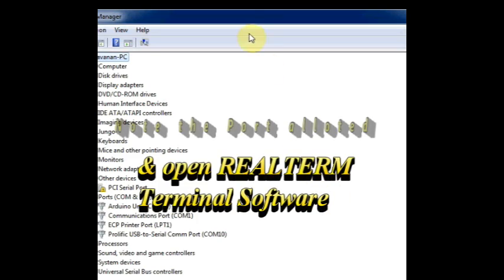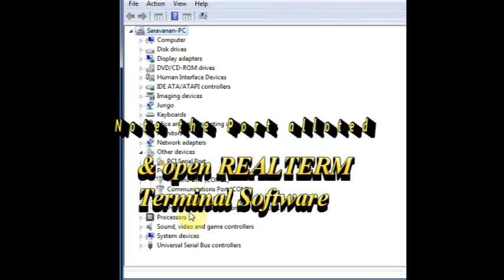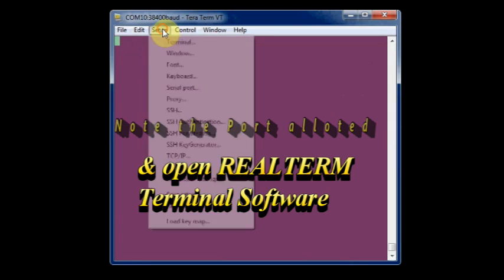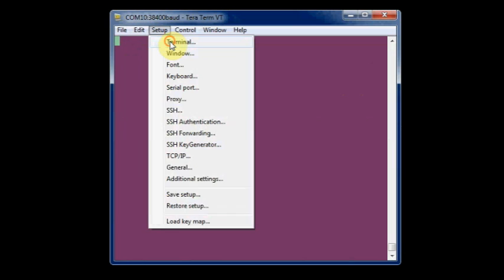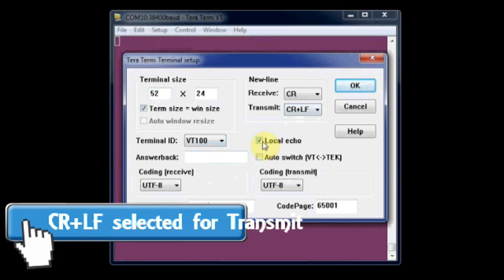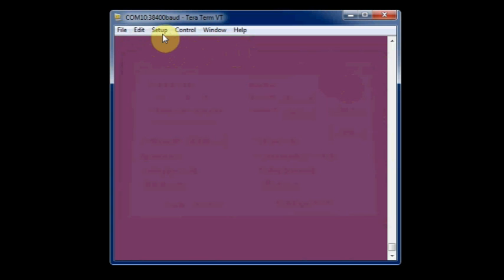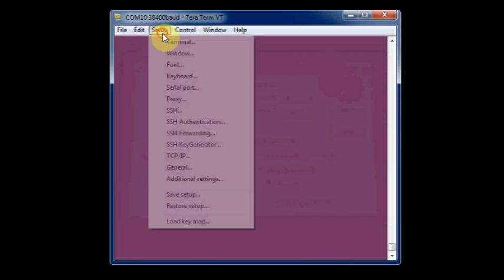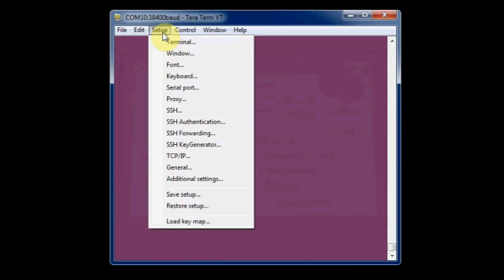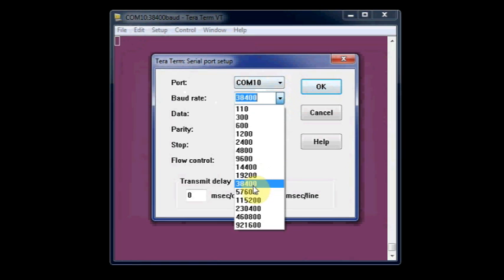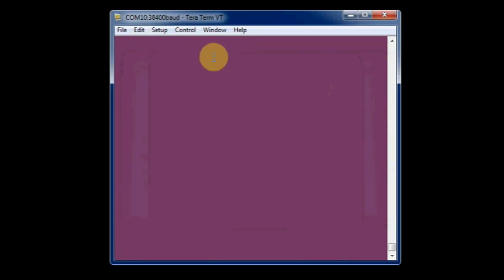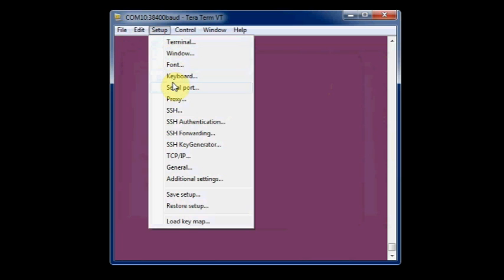We will use a terminal software Real Term for configuring the master module. Open the Real Term software and under setup terminal select CR plus LF for transmit and then check the local echo box to see what you type. Under setup serial port, select the COM port allotted to the USB to TTL board and then baud rate as 38400. Parity is none, stop bits is one. For better visibility I am setting the font size to 14 so that you can see the AT commands.